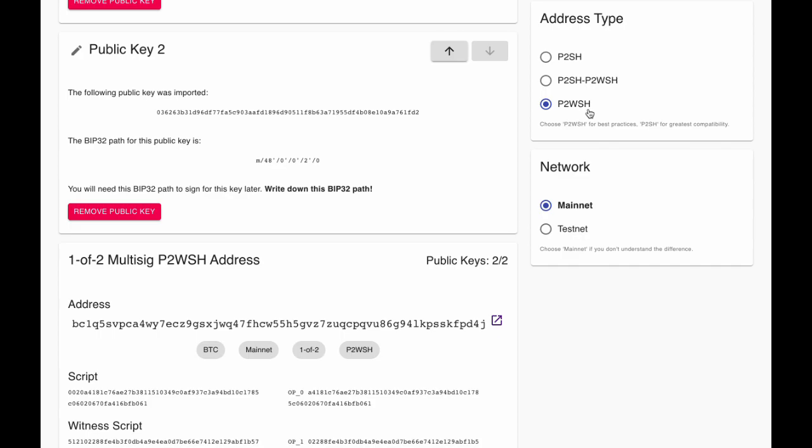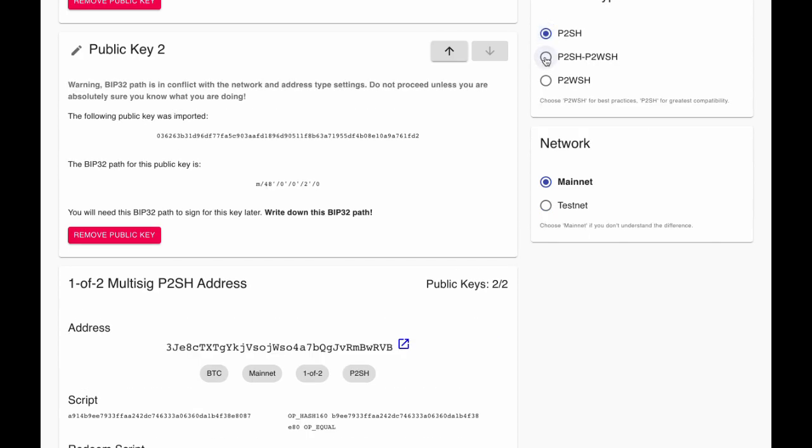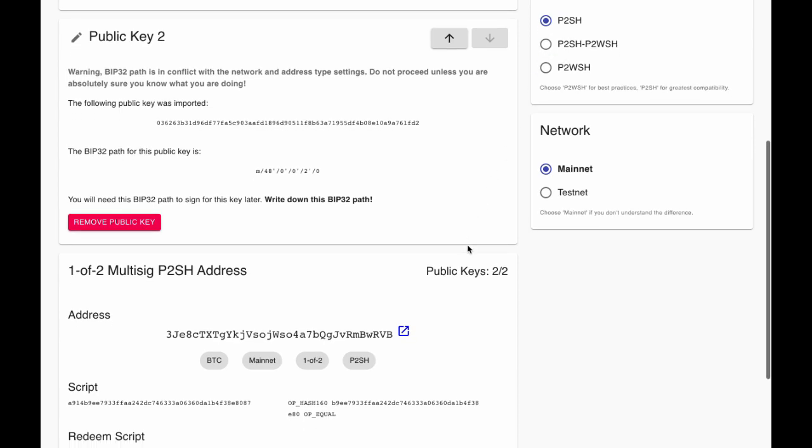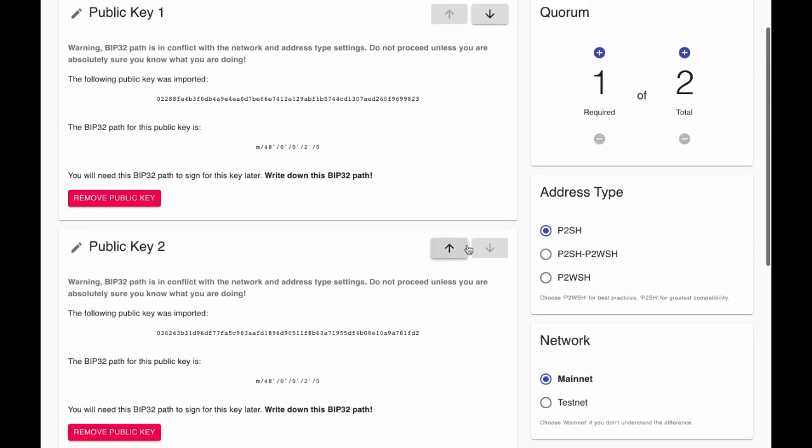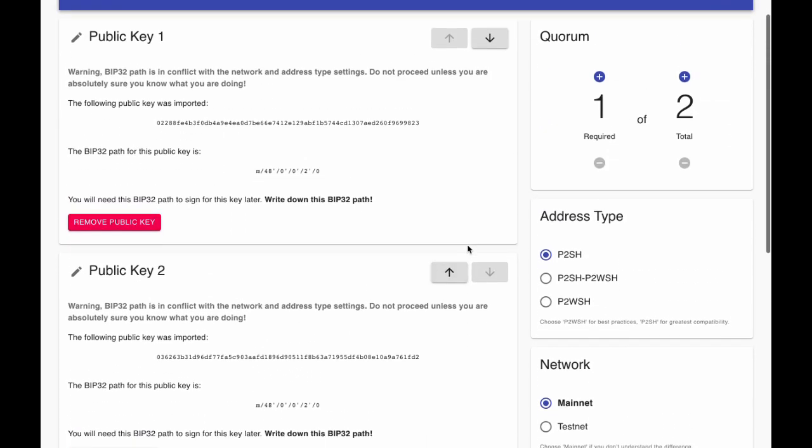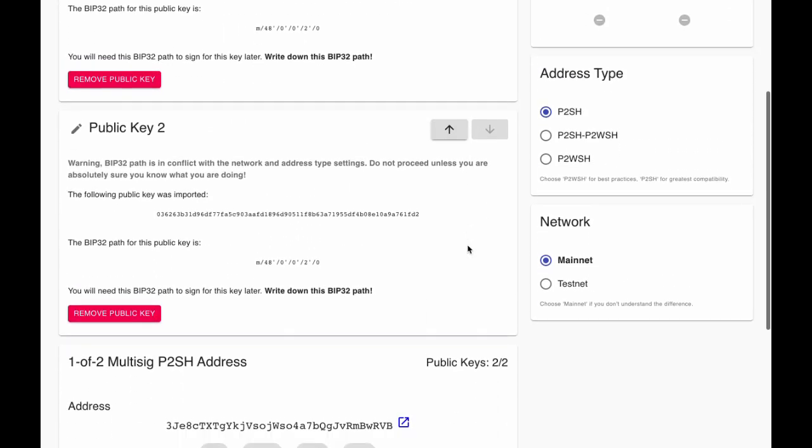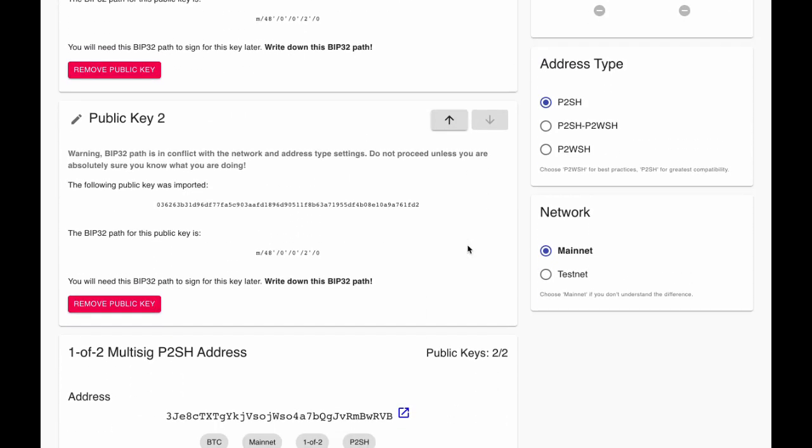Notice that when I switch to legacy address types, Caravan shows me the correct address but displays warnings about my now non-standard BIP32 paths. There's nothing wrong with the address, it's still secure, and it may be how you'll have to recover funds from a non-standard wallet.